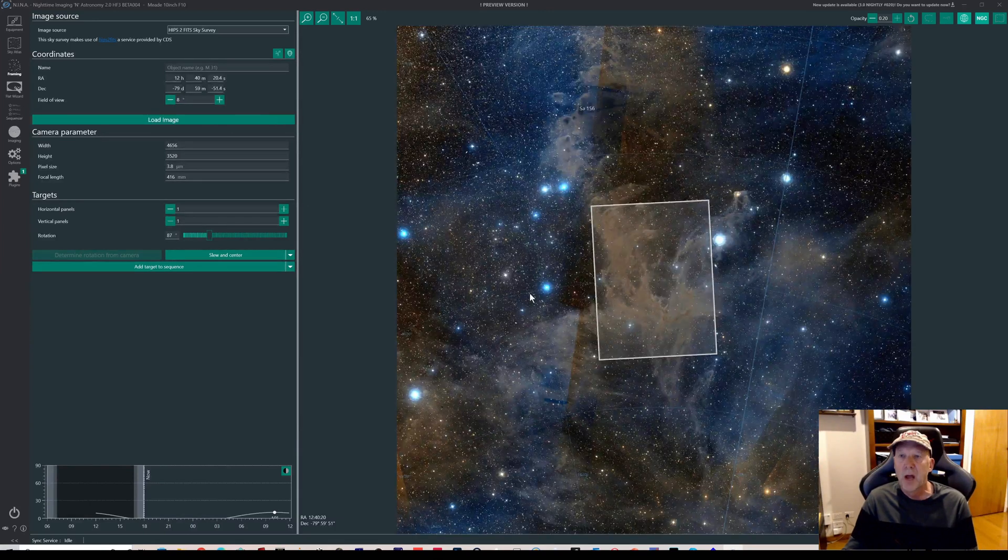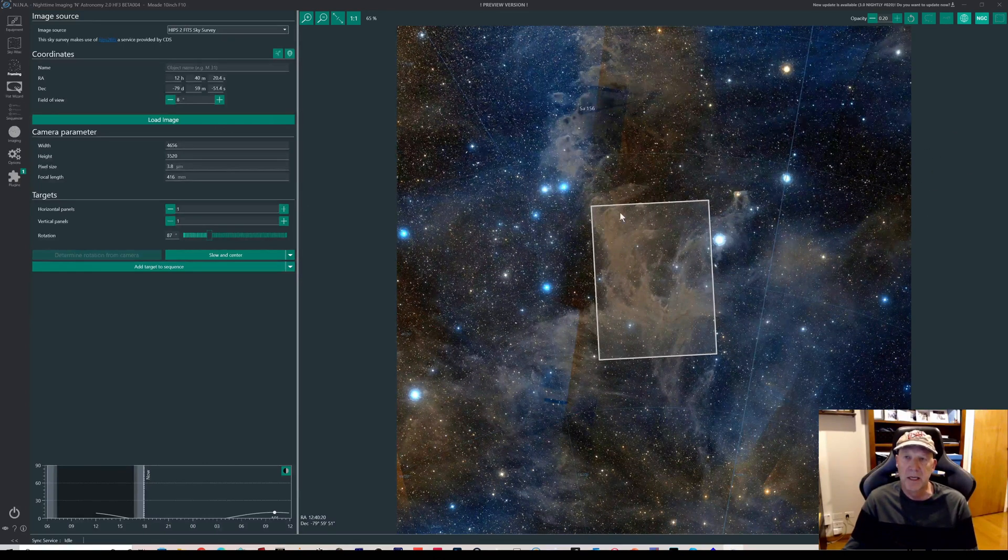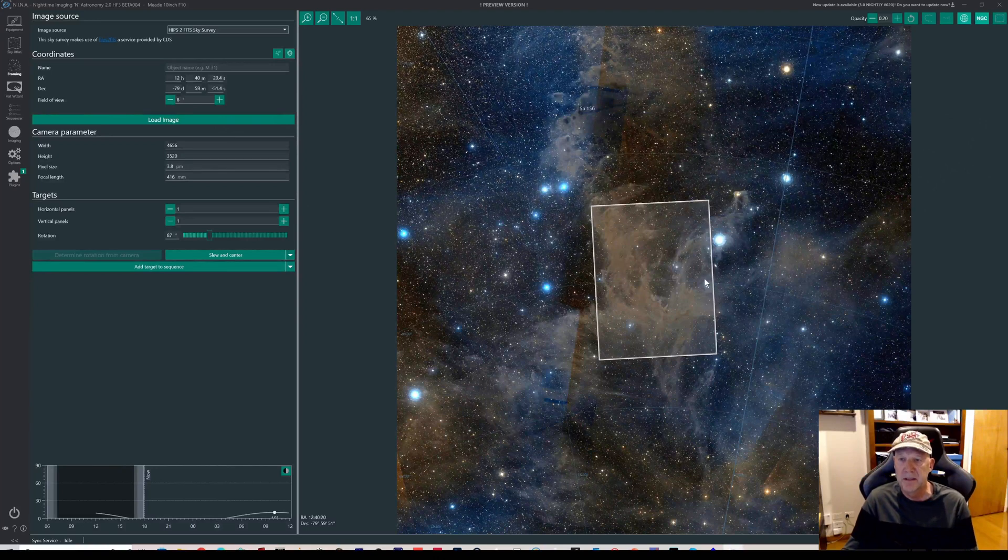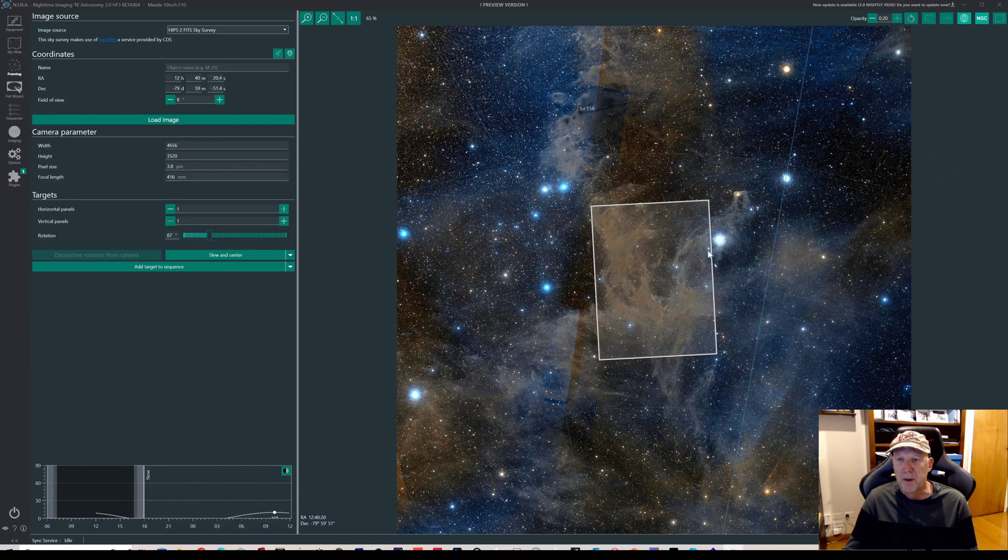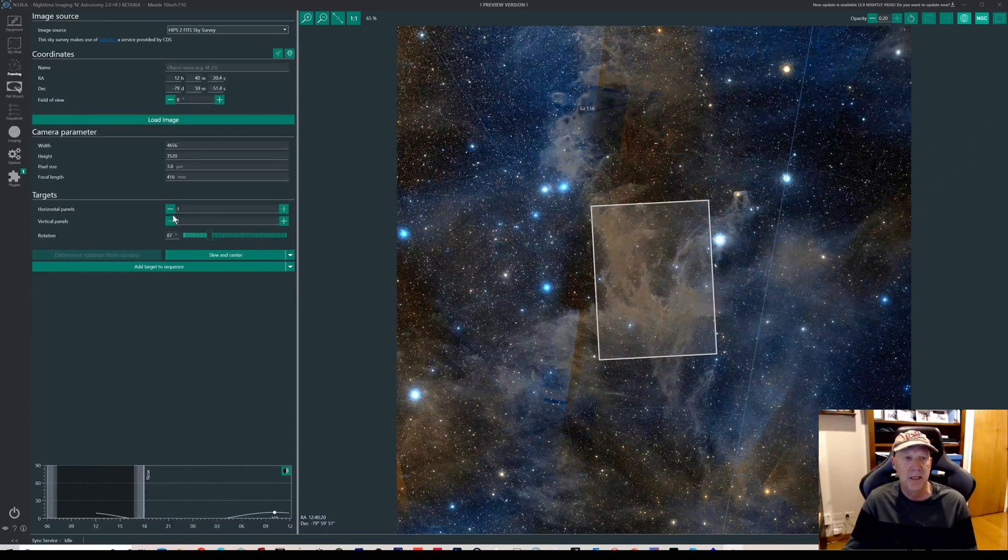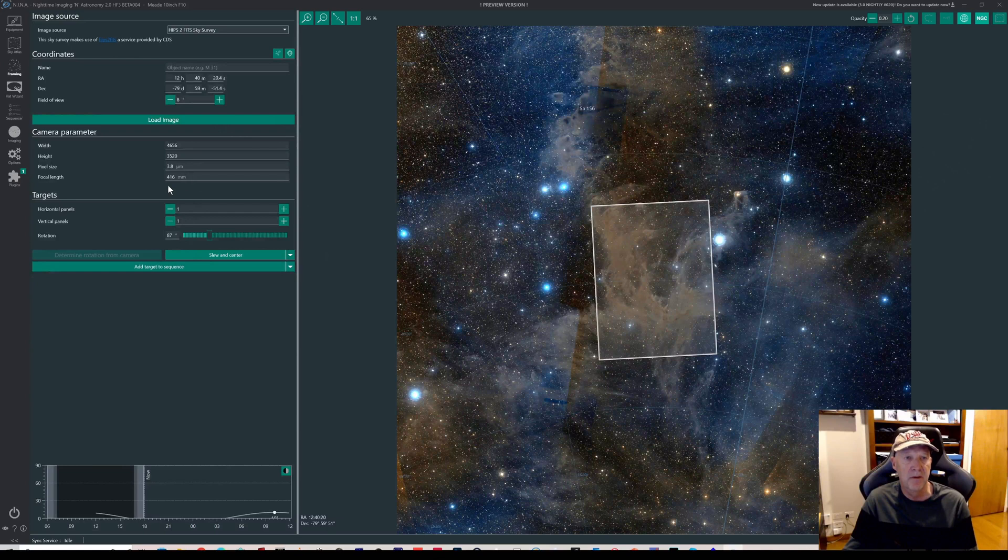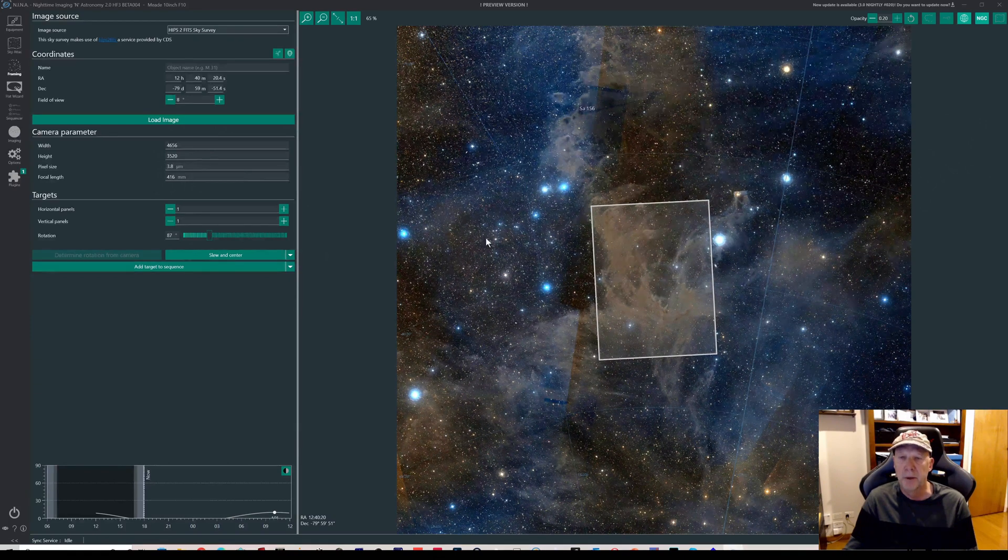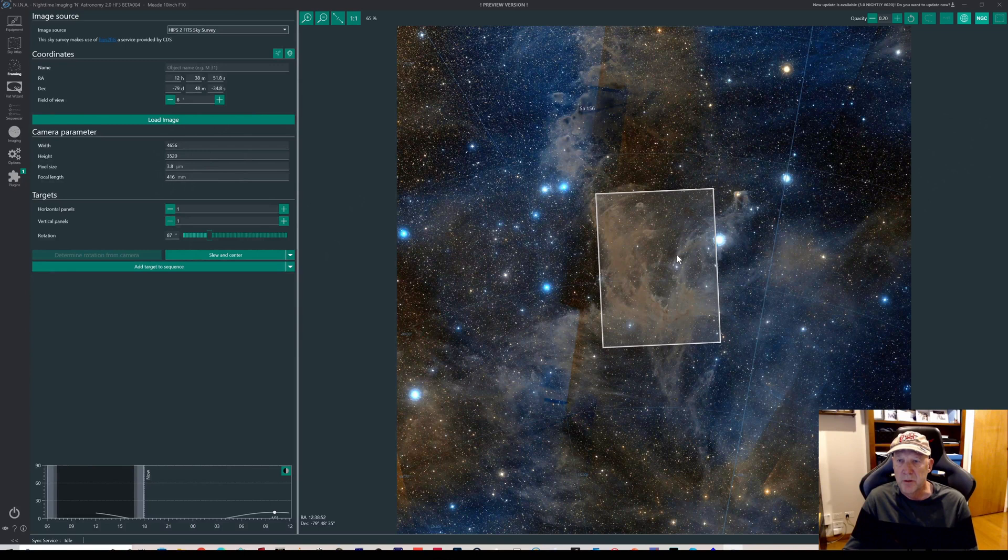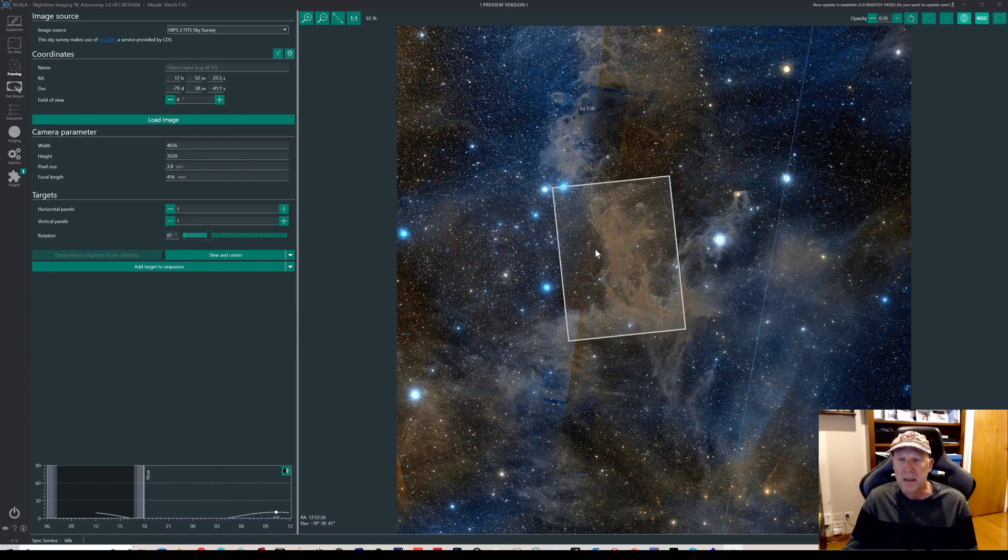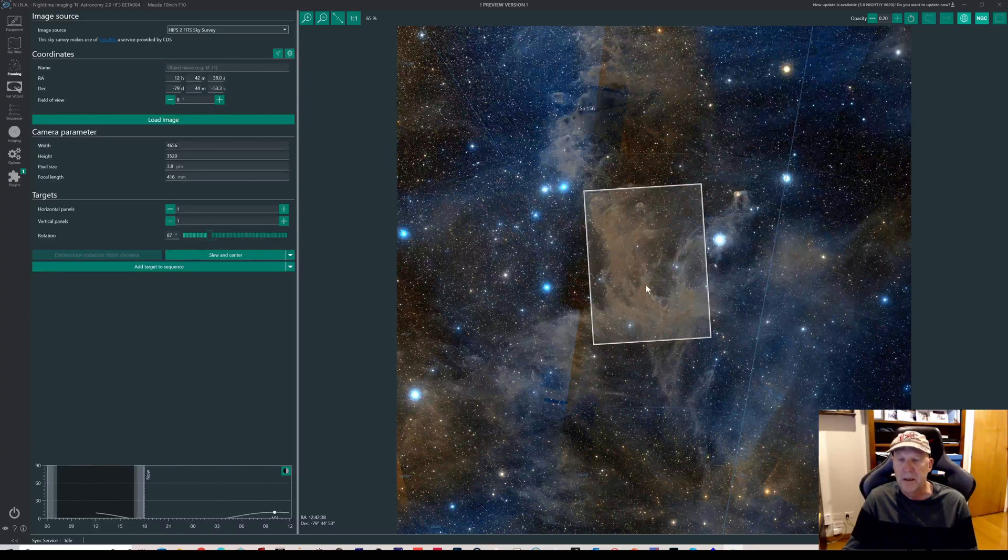This area here is Chameleon 1, this is Chameleon 2, and the area that I'm imaging is Chameleon 3. And I'm just going to zoom in a bit. We're just going to increase the zoom in here on the framing wizard. Okay, we've zoomed in a bit closer. Chameleon 1 is off to the side here, this is Chameleon complex 2 up here, and this is number 3.